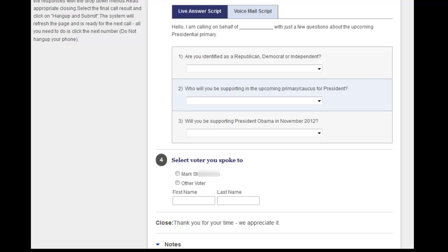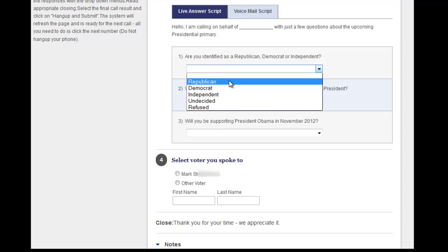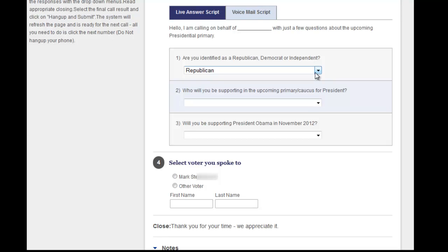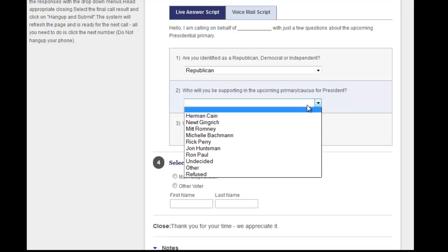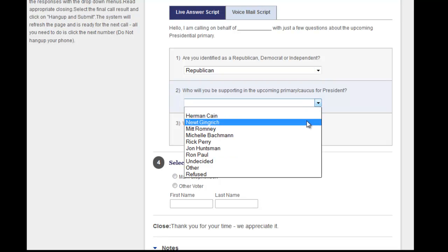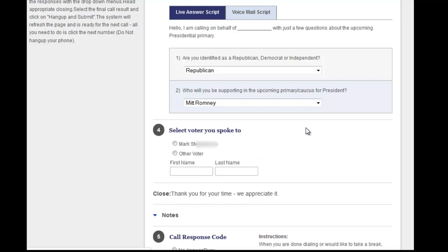If someone answers the phone, follow the live answer script on screen, selecting answers from the drop-down menus. Volunteer Connect will automatically jump you to the next question or closing that's been programmed. It's important that you stay on the script, but at the same time you should relax and be yourself.